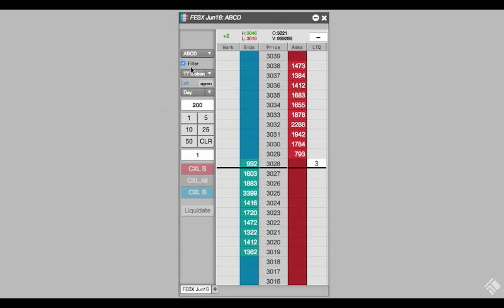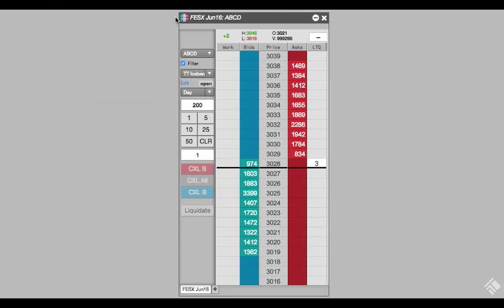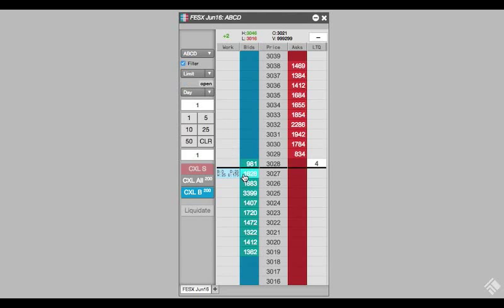If we want to change our settings, we simply click Edit. With our Algo selected, we can place our TT Iceberg order by clicking on the desired price level in MD Trader.